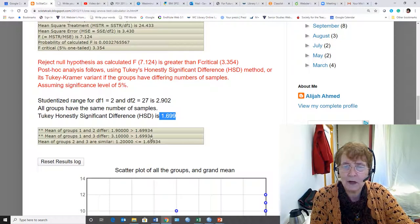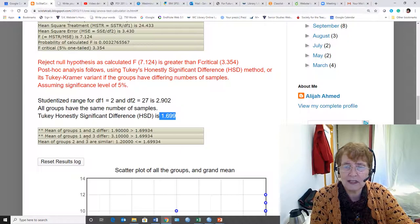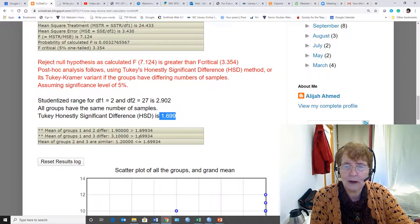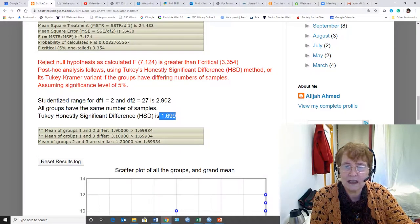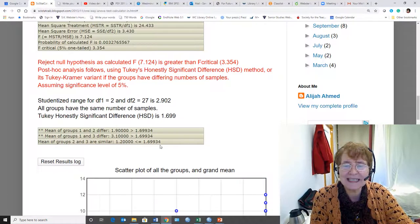Group 1 and 2, the difference between them is greater than the HSD. Groups 1 and 3, greater than HSD. But groups 2 and 3 are similar because their difference is less than the HSD.